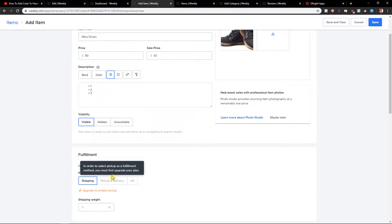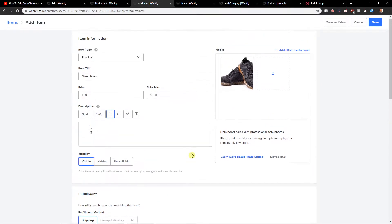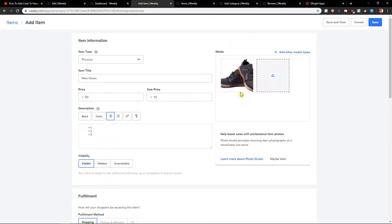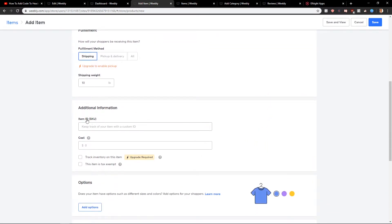And now you can go with shipping pickup and delivery all and let's go with the shipping weight and like here. Okay, so when we have it, let's continue.